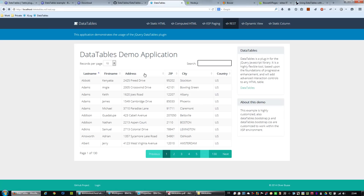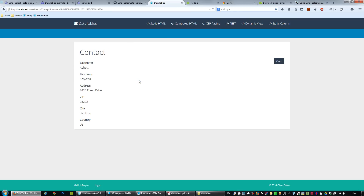So if I double-click on an entry, I compute the URL via client-side JavaScript to open the document — in this case a static URL which opens the XPage displaying the contact information, with a URL parameter needed to open the document.